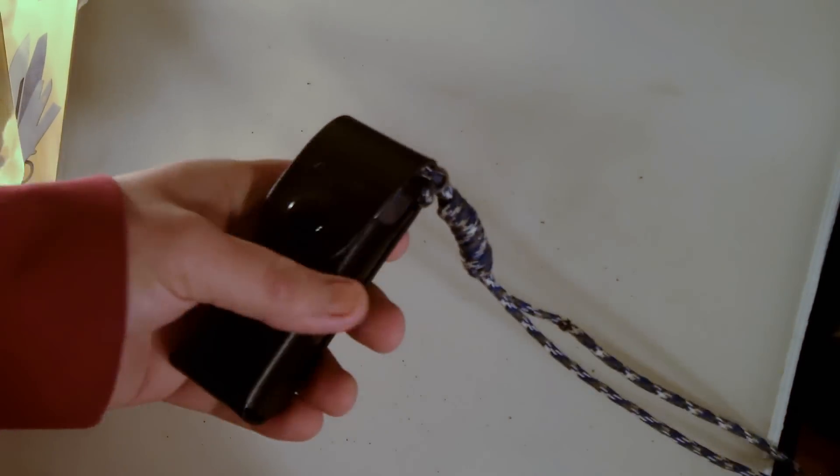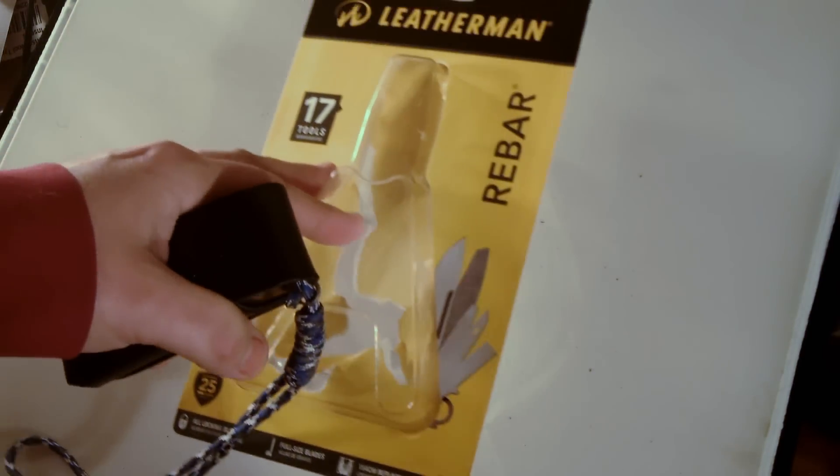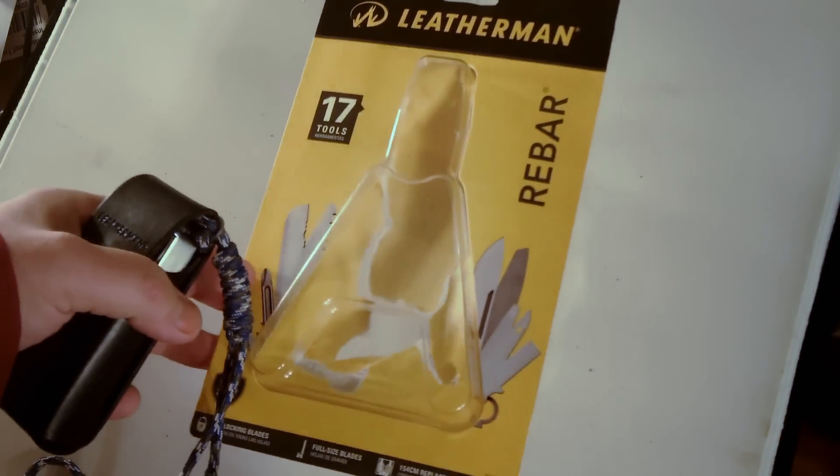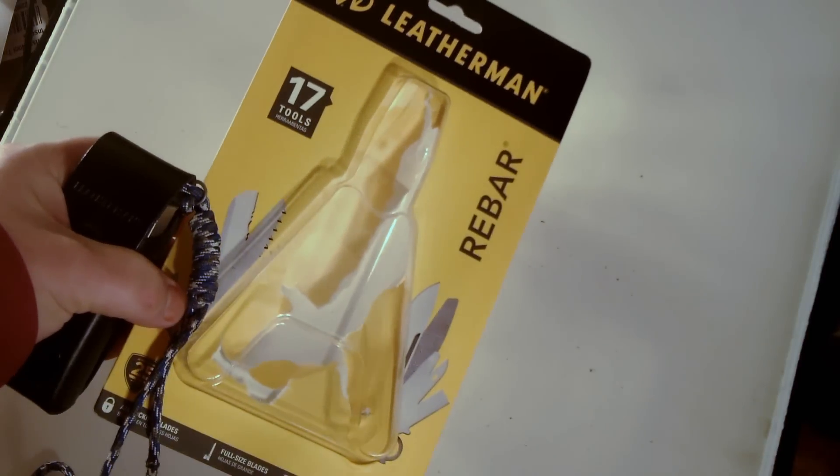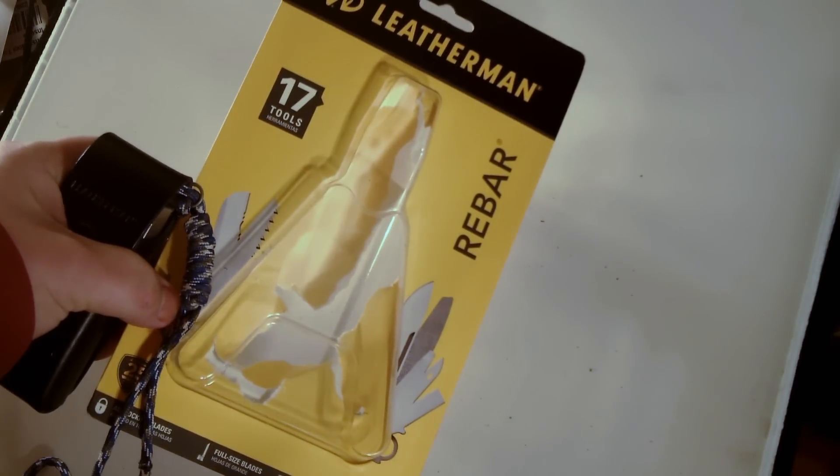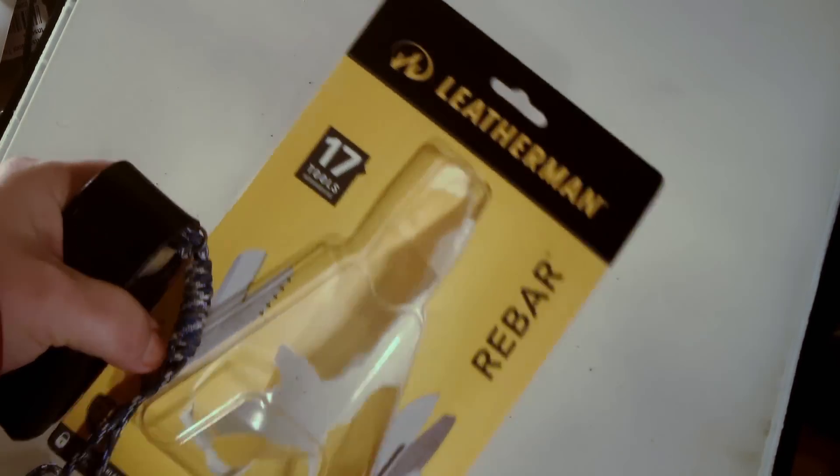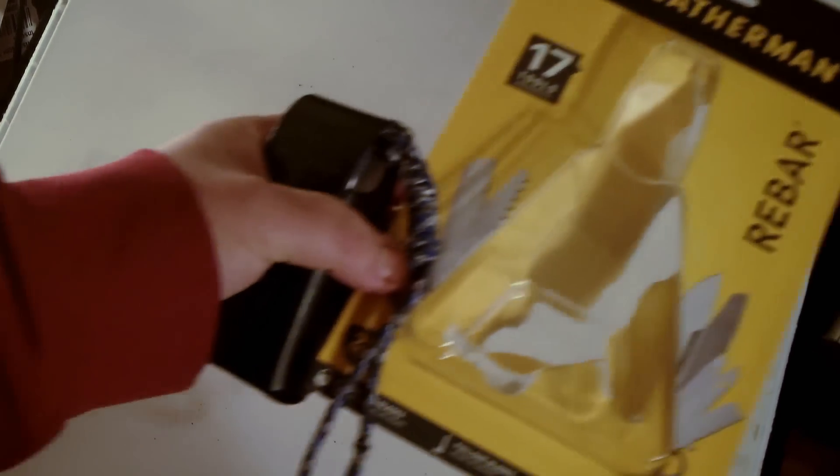Hey guys, well, got to do this video here because I kind of forgot I had to do it. For those who are wondering what multi-tool I got, I ended up getting the Rebar, the Leatherman Rebar.